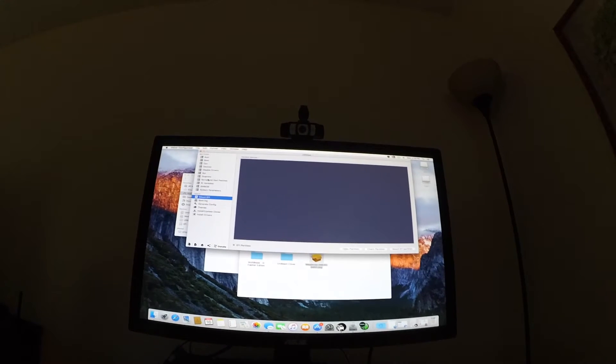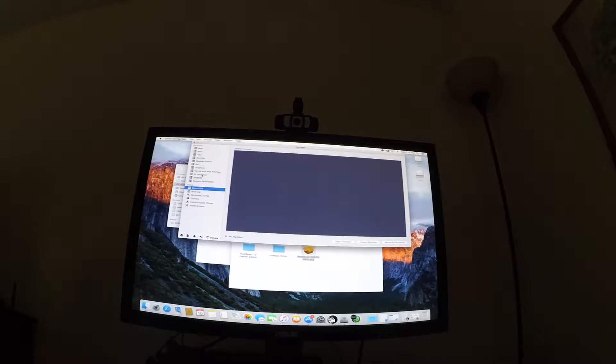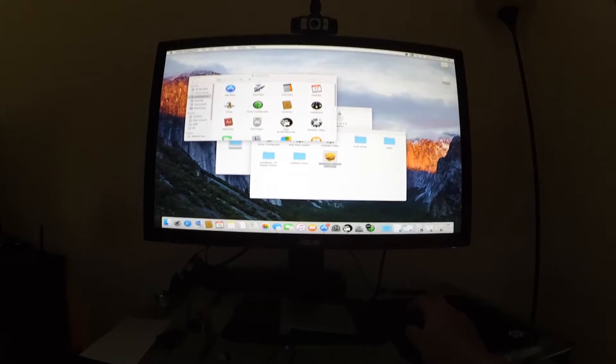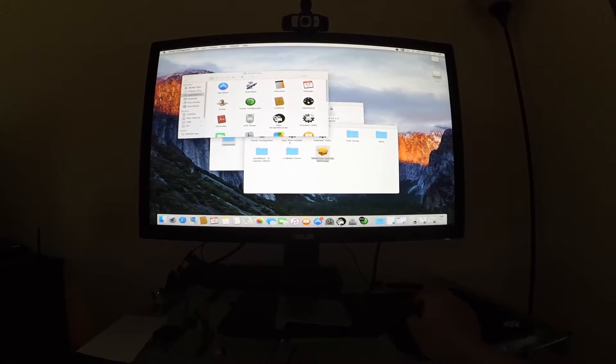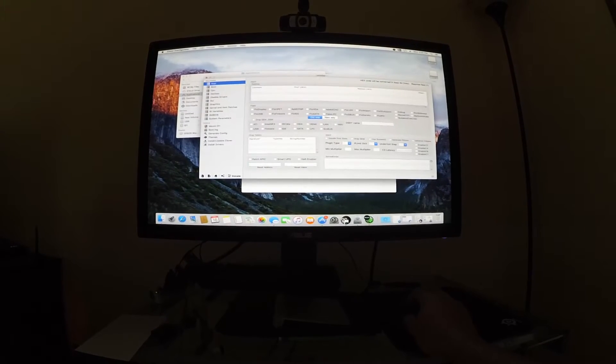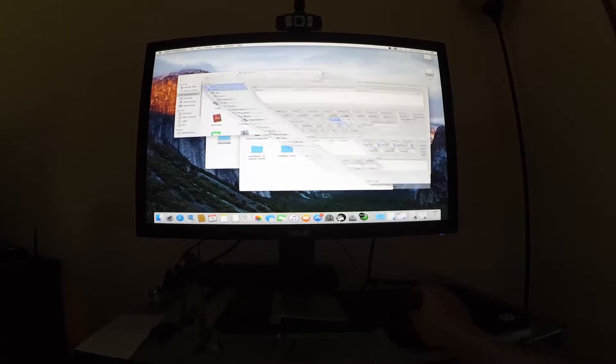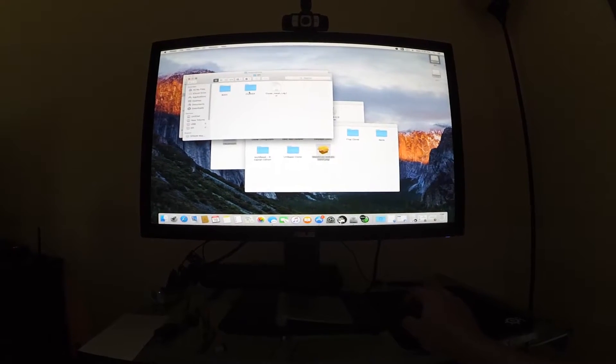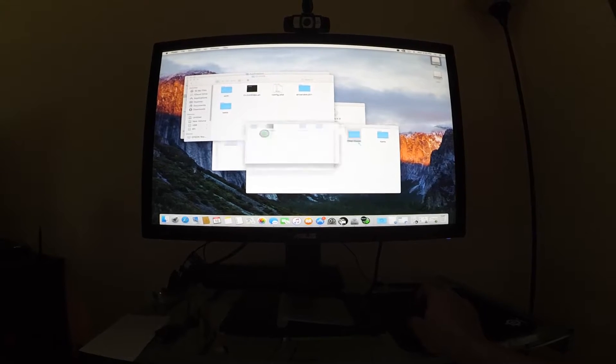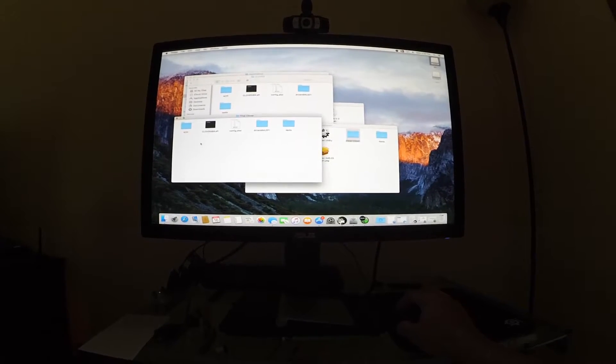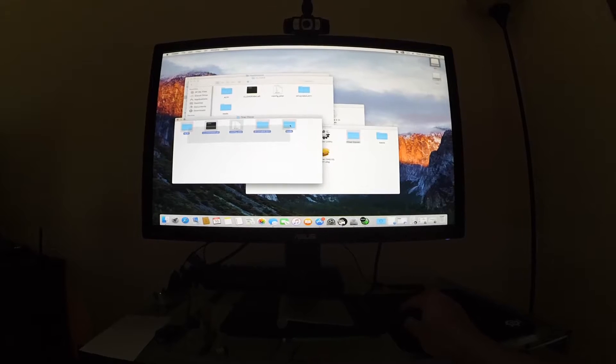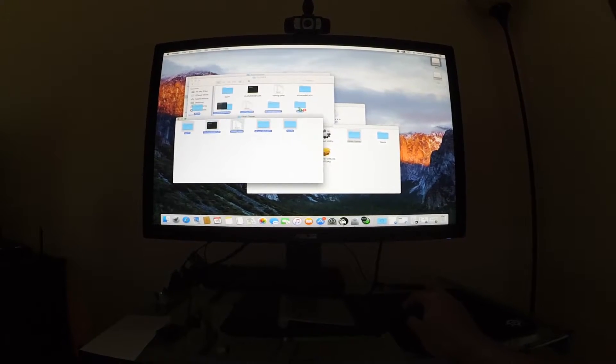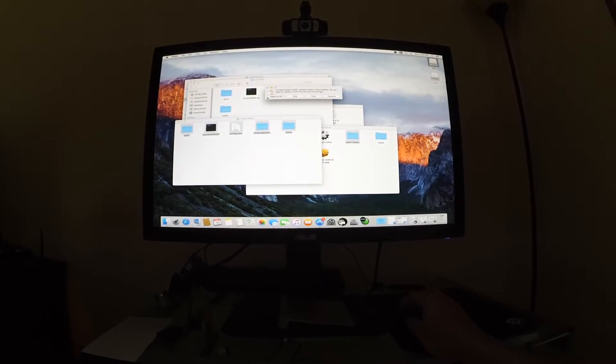So now we need to go ahead and change our config file. After you've got Clover Configurator to mount your EFI partition, what I want you to do is go into your EFI partition, Clover. And you're going to get this final Clover. You're going to highlight everything and drag it in there and replace it all.